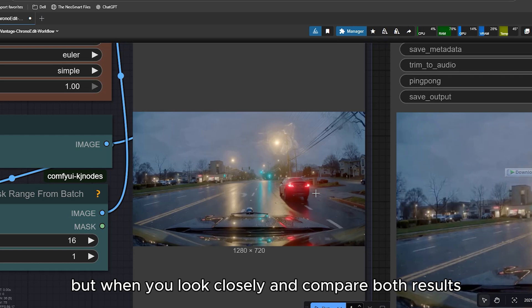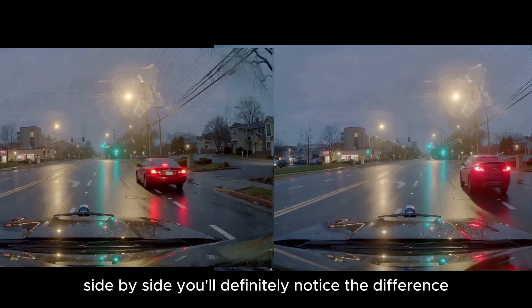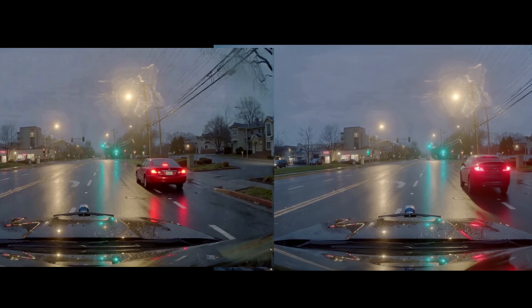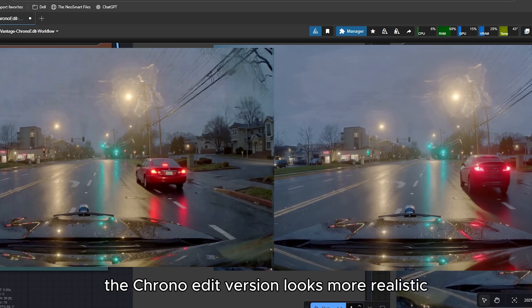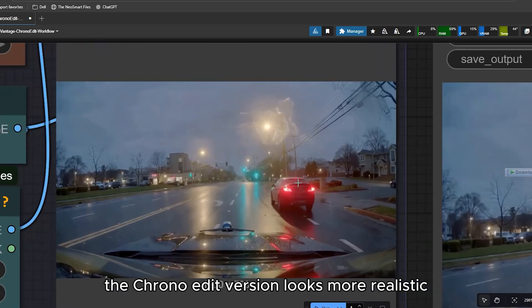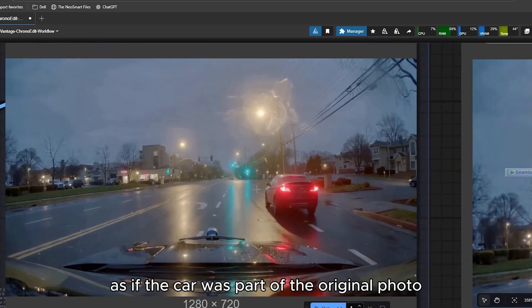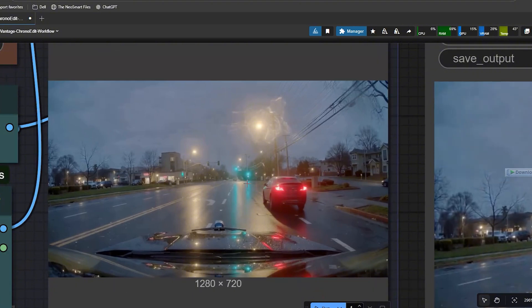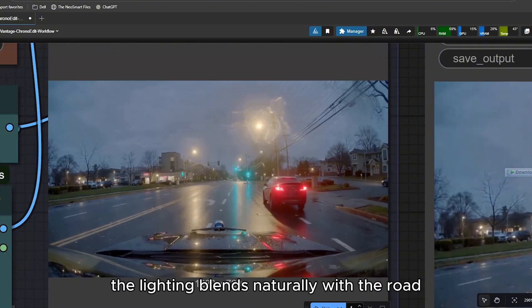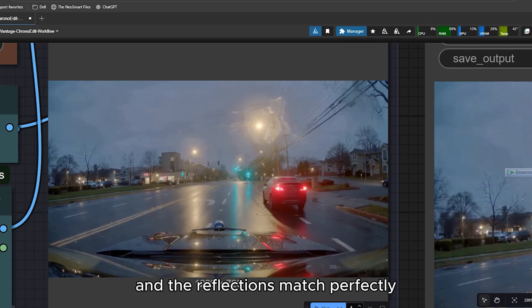But when you look closely and compare both results side by side, you will definitely notice the difference. The CronoEdit version looks more realistic, as if the car was part of the original photo. The lighting blends naturally with the road and the reflections match perfectly.